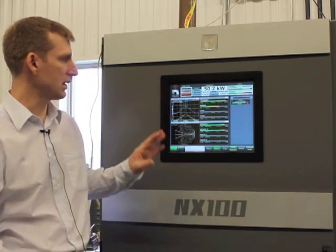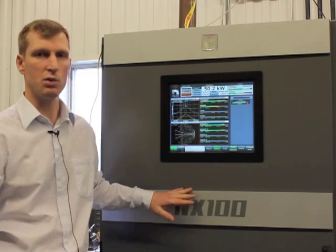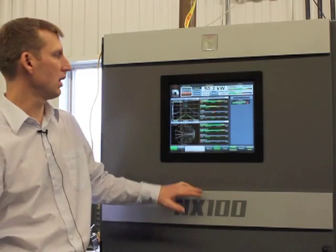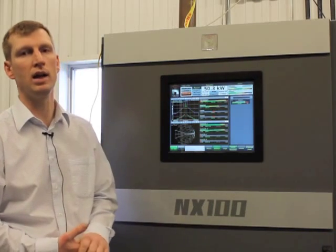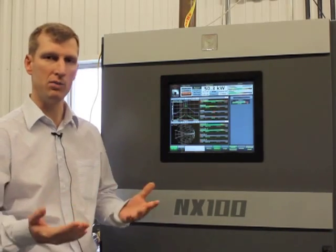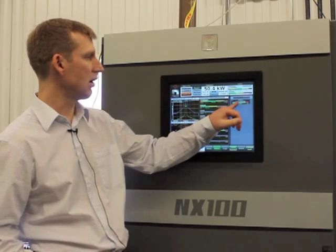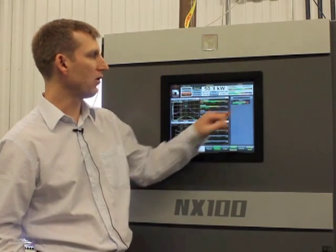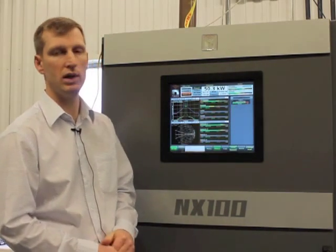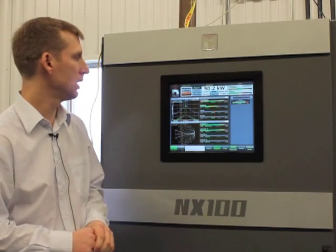So basically what we've got set up is this is the NX 100 transmitter running at 50 kilowatts. It's currently running without MDCL activated and what we've done is called up an average power meter here so we can demonstrate how the output power is reduced.